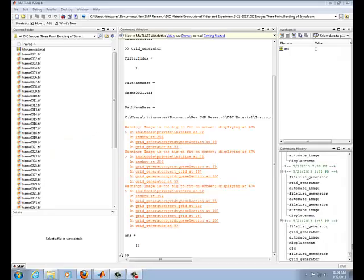So now we're going to run the program that does the actual correlation task. What this program does is that it studies each region or each subset in the grid that we defined earlier and tries to locate that region in the subsequent image. So once that region is located, it places a marker there.